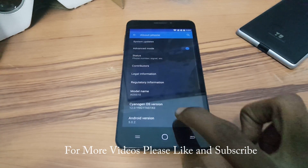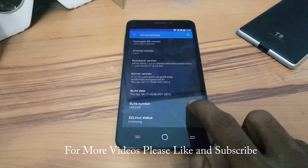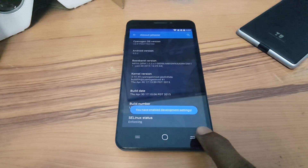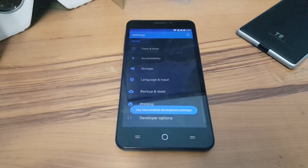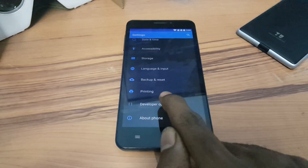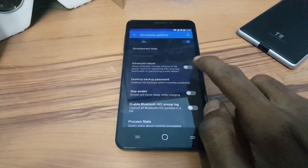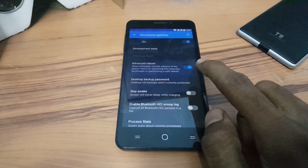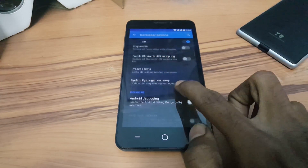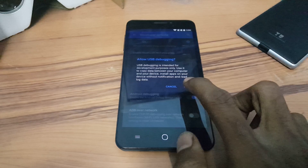Now go into Settings and click on About Phone. Tap the build number 7 times to enable the developer option. Once done, go back and open Developer Options, then enable Advanced Reboot and enable Android debugging, and click OK.